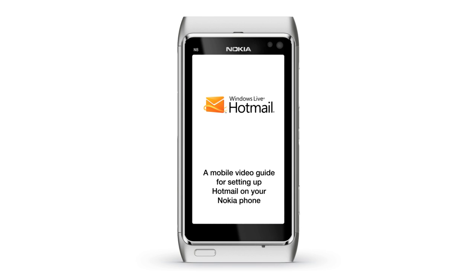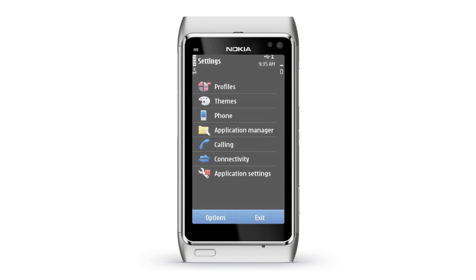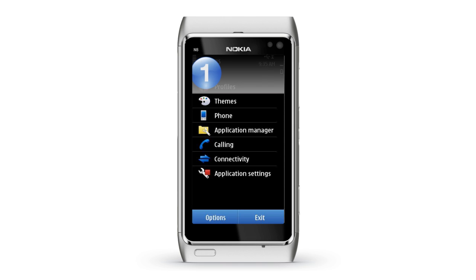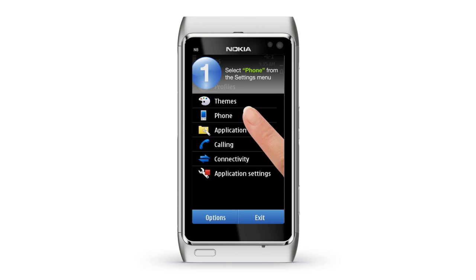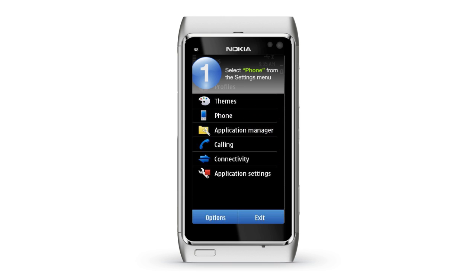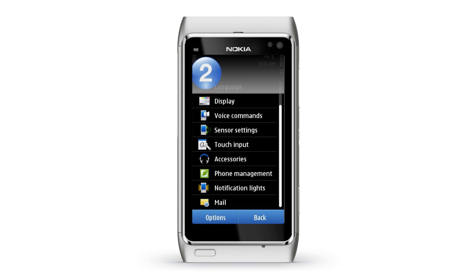Accessing Hotmail on your Nokia Smartphone can be achieved with nine easy steps. Step 1: Click on the settings icon on your main screen and then select Phone from within the settings menu. Step 2: Select Mail from within the phone menu.